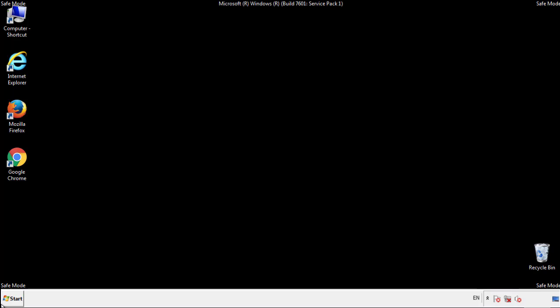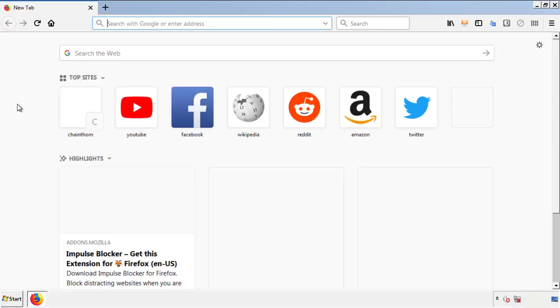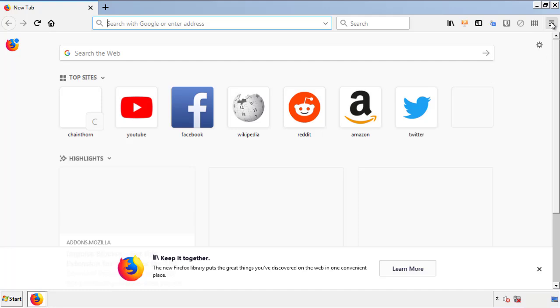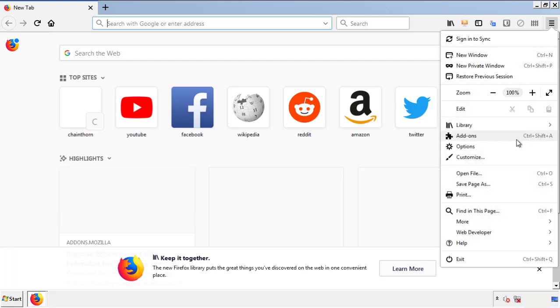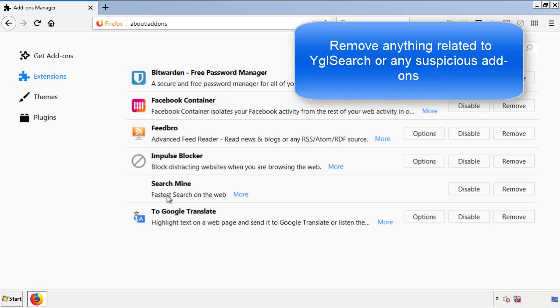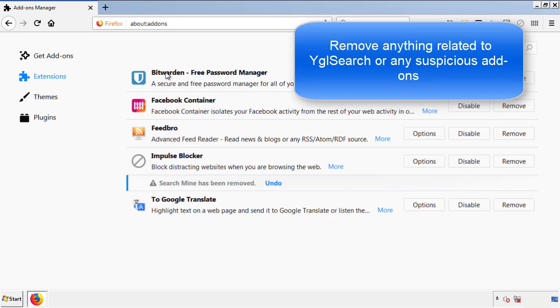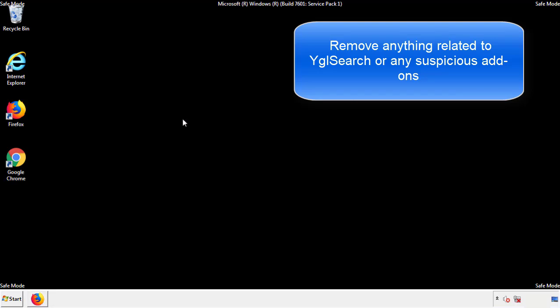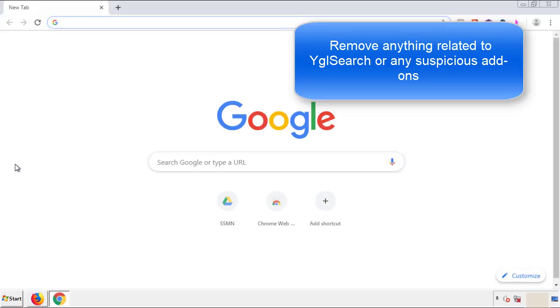We want to make sure there aren't any leftovers in our browser extensions, so we'll start with Firefox. Back to the menu icon and down to Add-ons. From here, we'll be looking for any extensions that may be causing our problems. Have a look around and delete everything that looks suspicious. Once Firefox is restarted and we've confirmed there are no miscellaneous extensions, we can move on to Chrome.